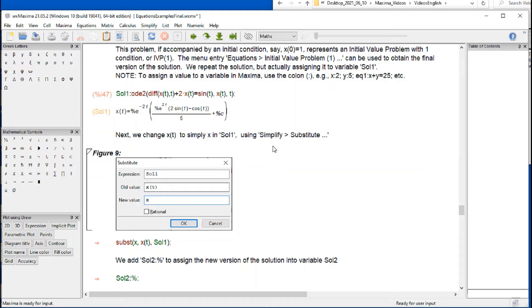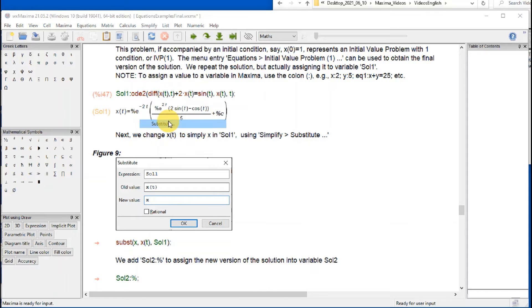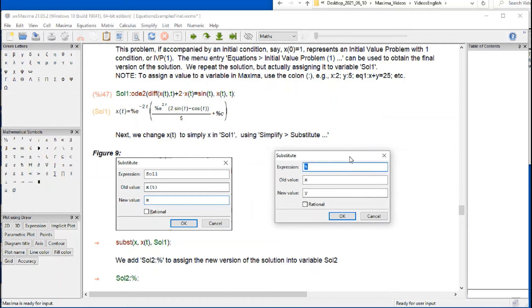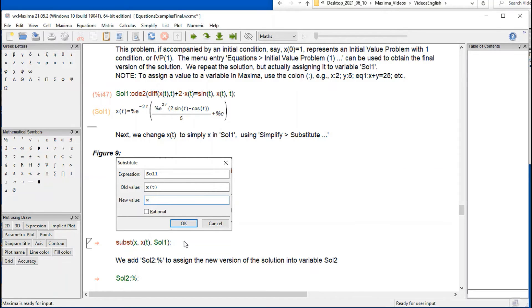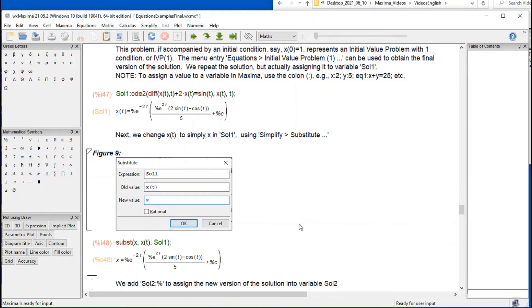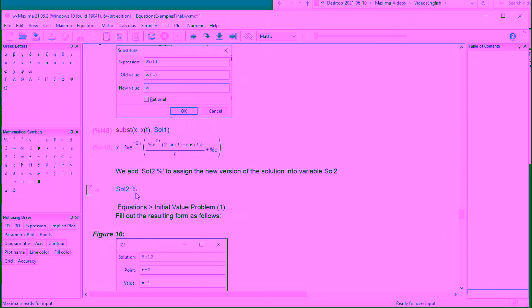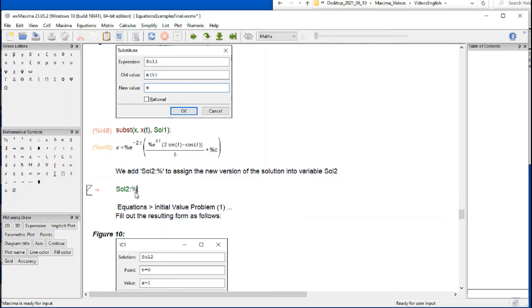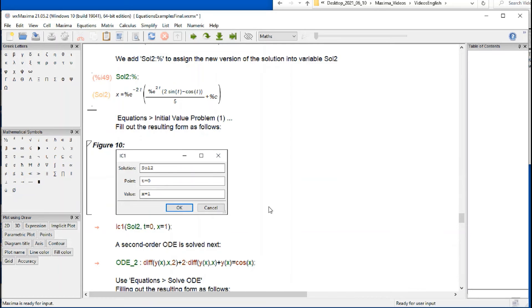Then we're going to use a simplified substitute, which is something we learned in a previous video. If we type Sol1 and x of t, change x of t to x, this will be the result. So I'm going to do shift enter, and instead of x of t, now we have x. Now I'm going to add this command that basically means the last result, we're going to store it into Sol2, solution 2. That now is stored in solution 2.